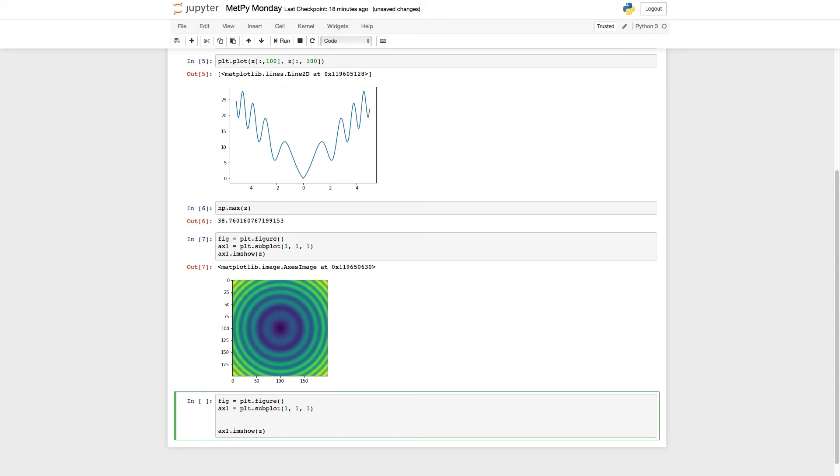And we're going to do a little bit of addition here. So I'm going to store the norm that's given to me and the color map that's returned to me from the get_with_range function, which lives in the ctables.registry.